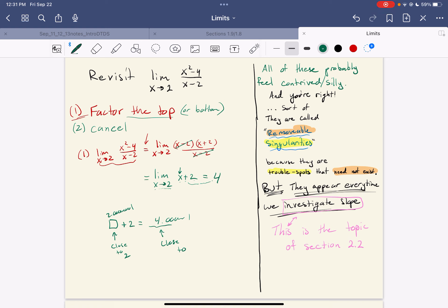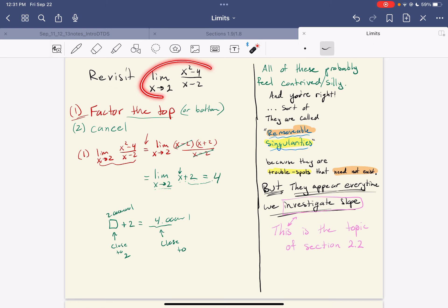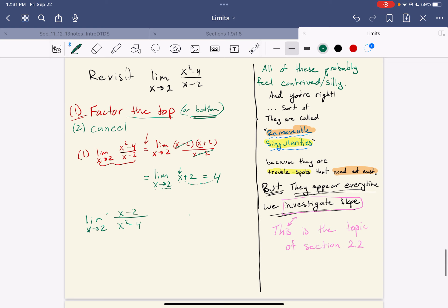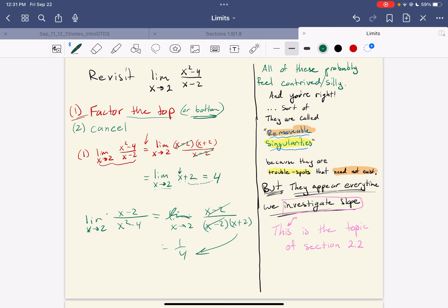Here's our general approach for when we get problems like this — we're going to factor. I could have given you the reciprocal: the limit as x goes to 2 of (x minus 2) over (x squared minus 4). Same technique — that's why I added 'or bottom.' You're going to factor: limit as x goes to 2, (x minus 2) over (x minus 2)(x plus 2), cancel those, and it turns out this limit is 1 fourth because the bottom is going to 4 and now we have a 1 on top. So that's the general technique.